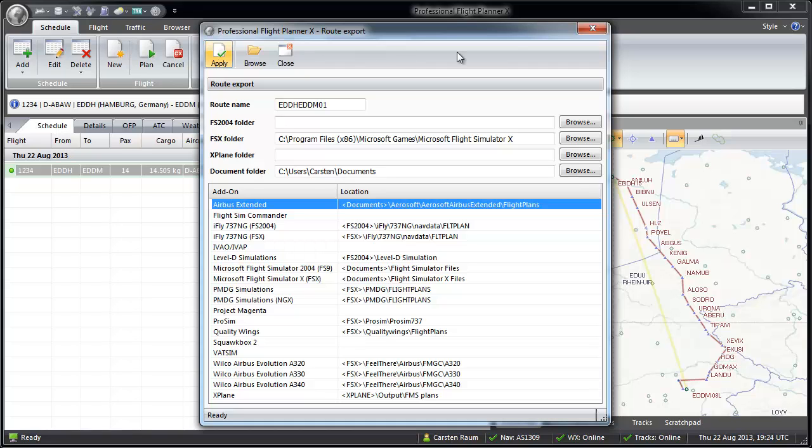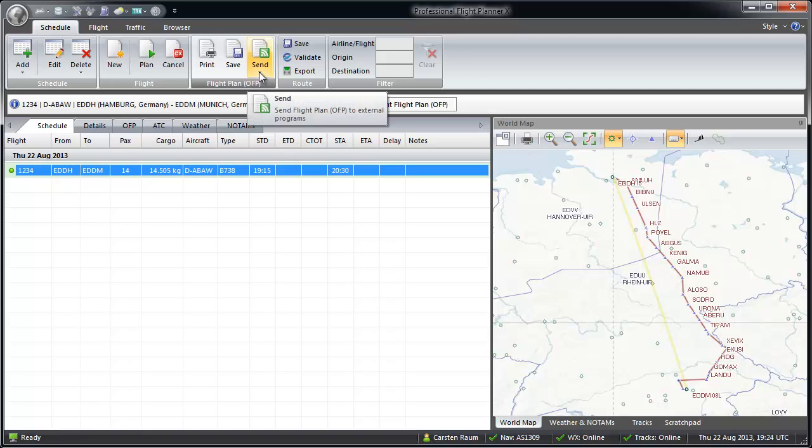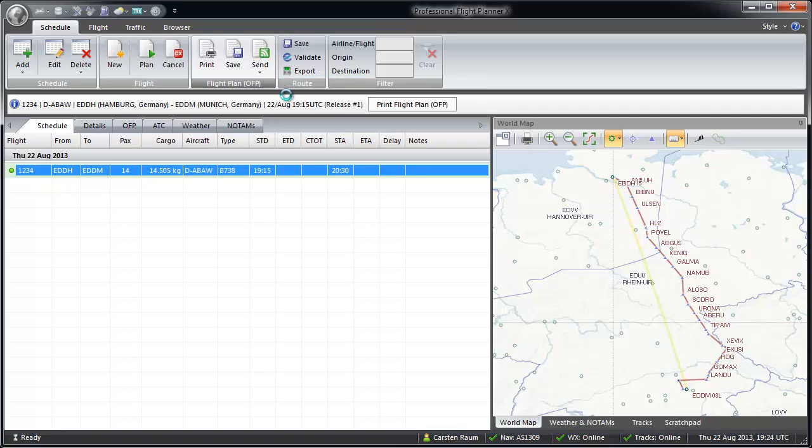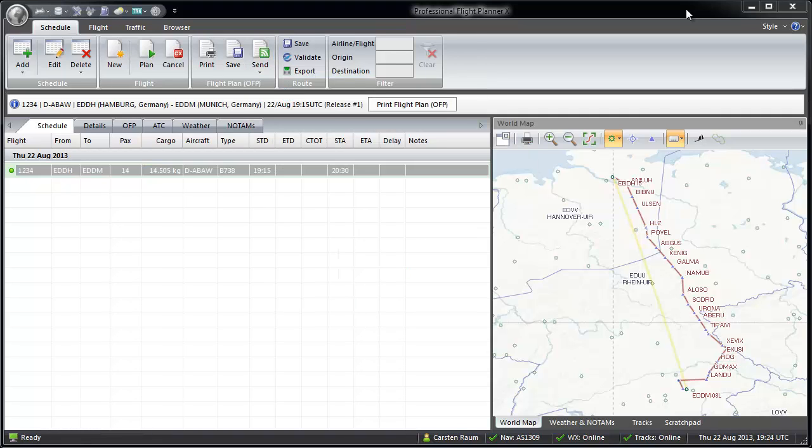Beware, some add-ons need a special syntax for the name. Like in real-life, departure and arrival routes will never be exported. You also can send the data to TopCat. This requires a full version of TopCat or to the BAP formula for VATSIM for flight filing.